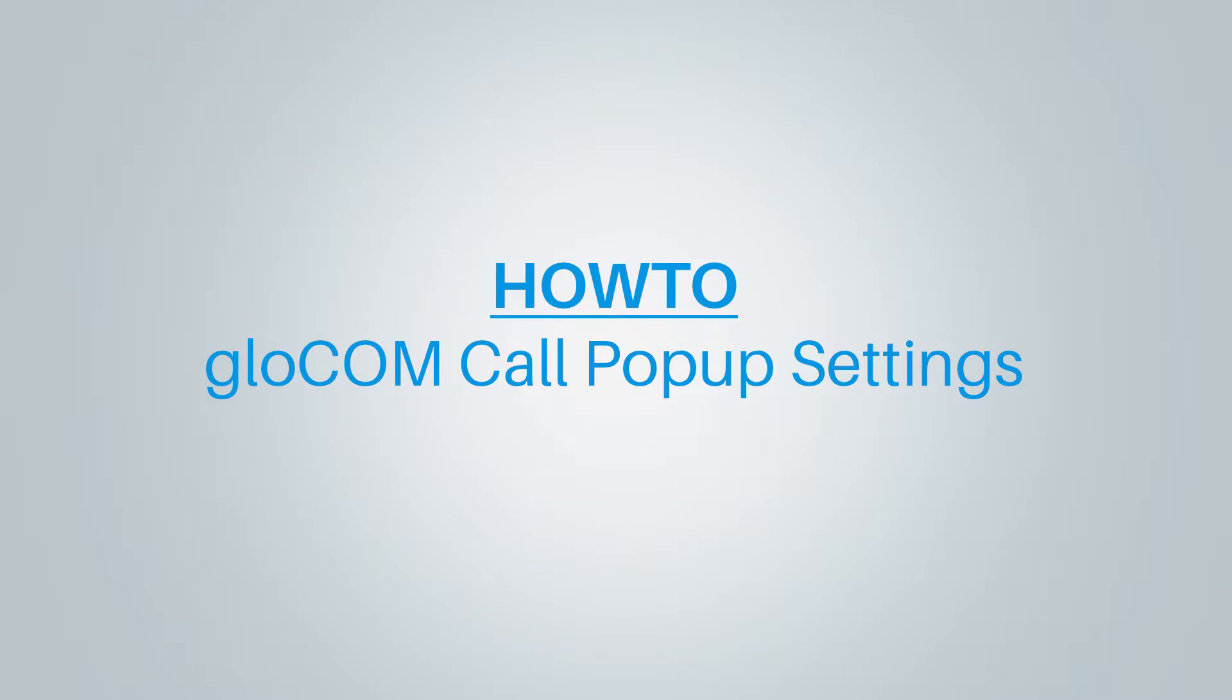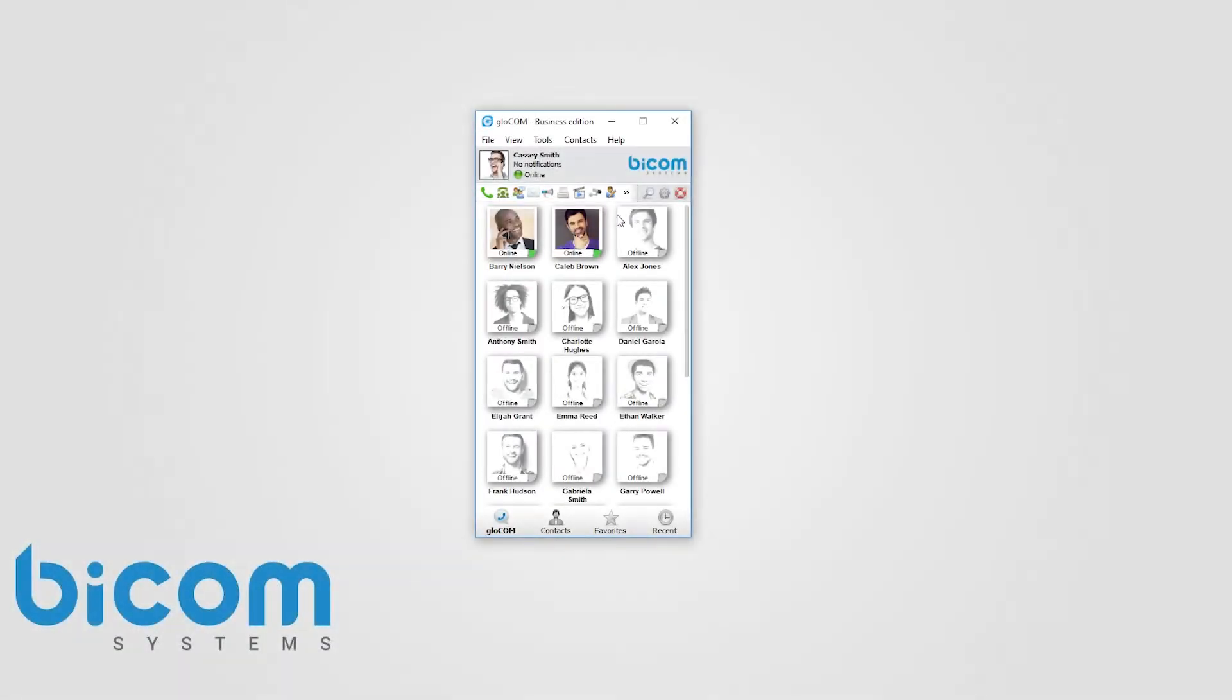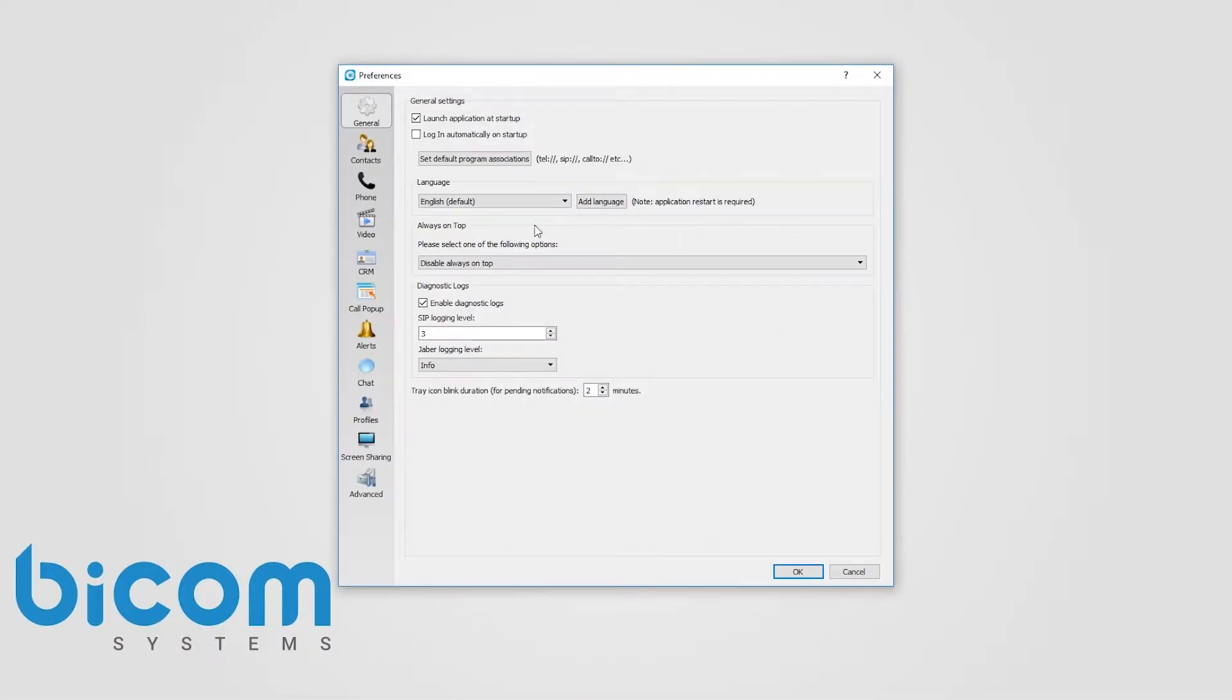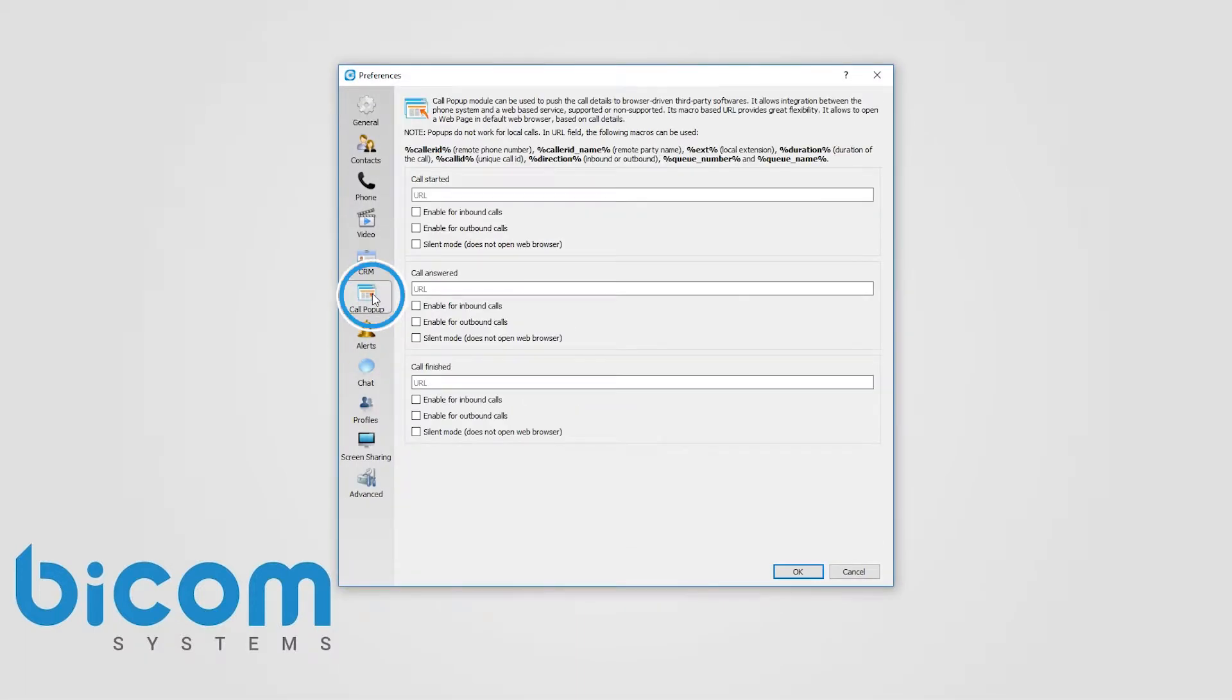Hi and welcome to Bicom call pop-up settings video tutorial. Bicom's call pop-up module can be used to push call details to browser-driven third-party software.